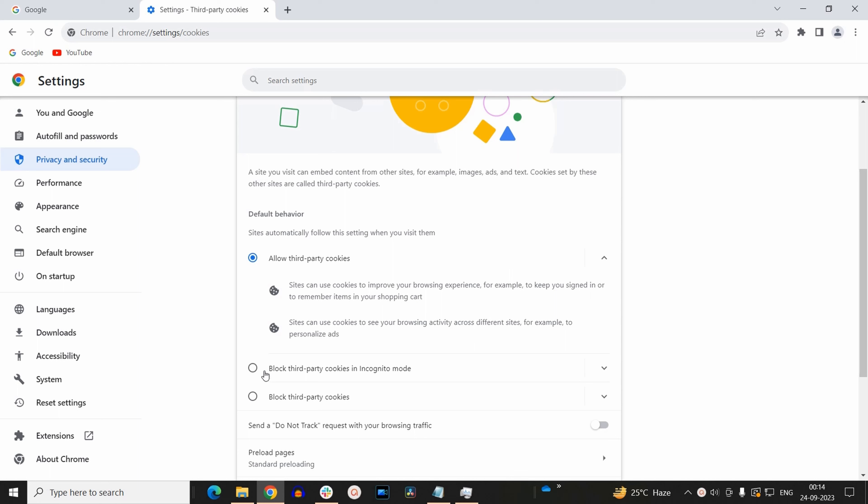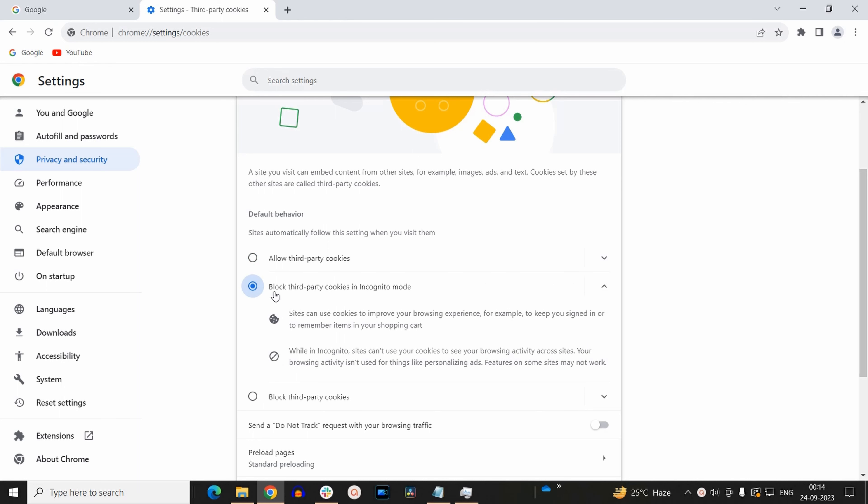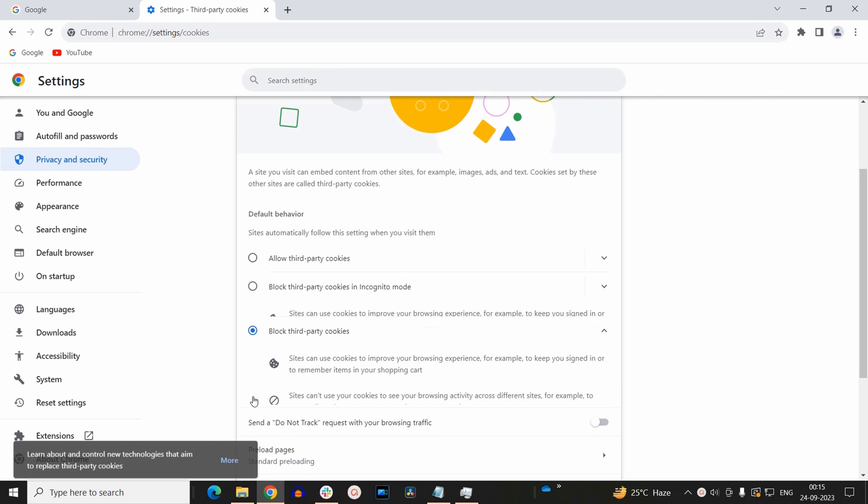First one is that you can block third party cookies in incognito mode. That means if you are working in incognito mode, then third party cookies will be blocked. If you want to block third party cookies in normal usage, then you can select this option.